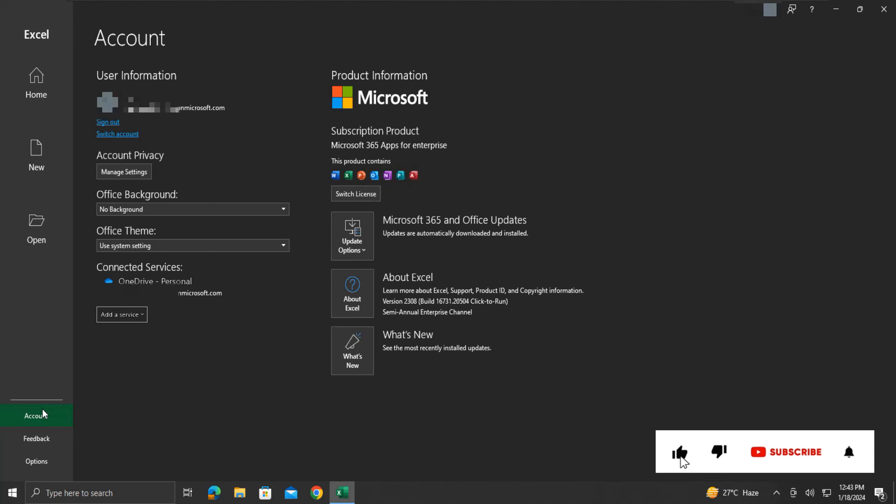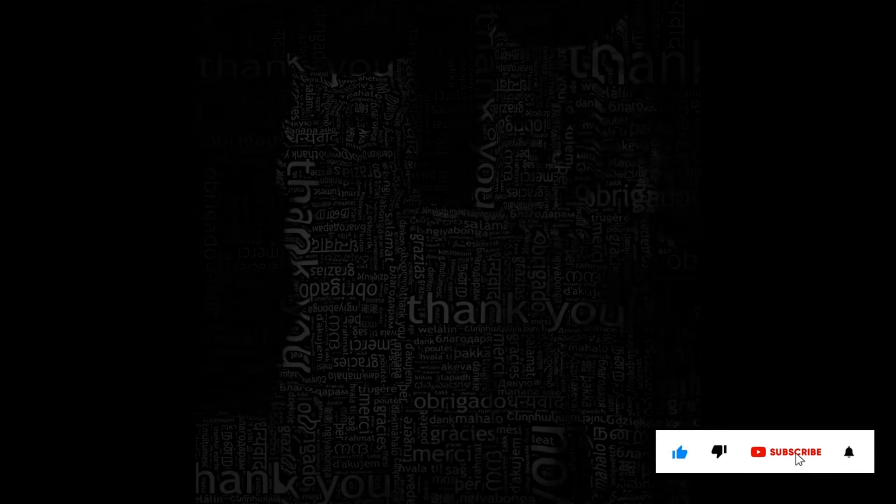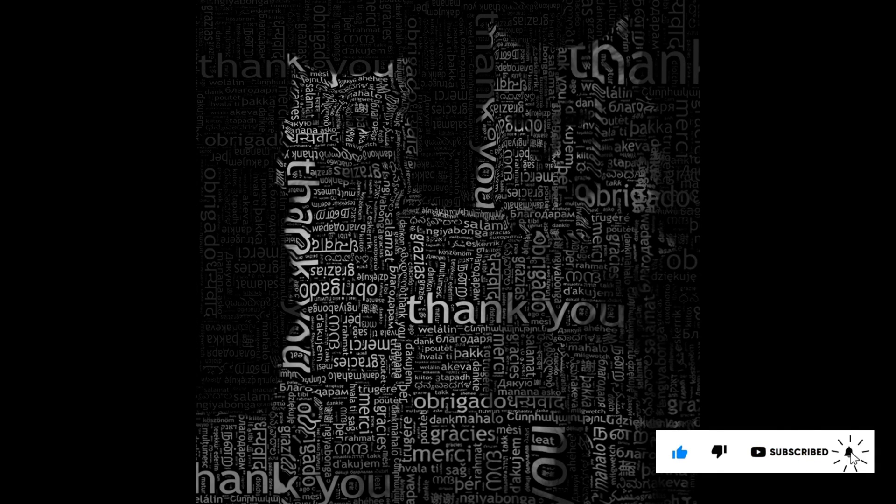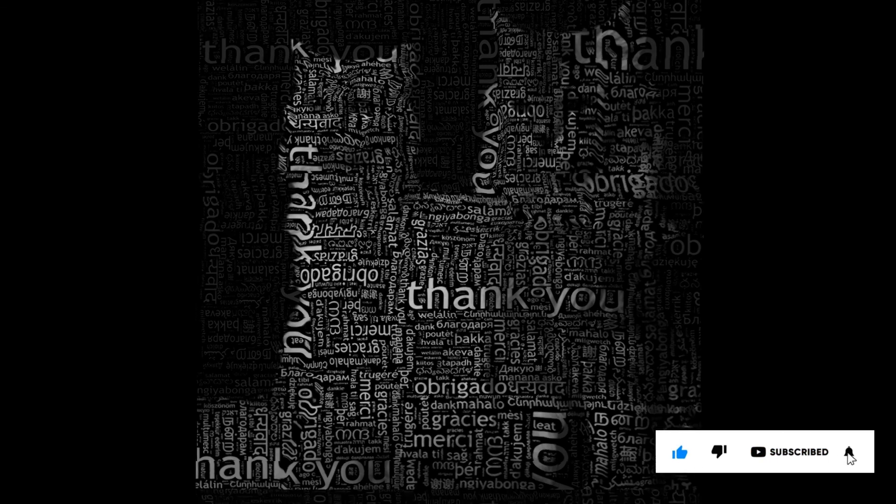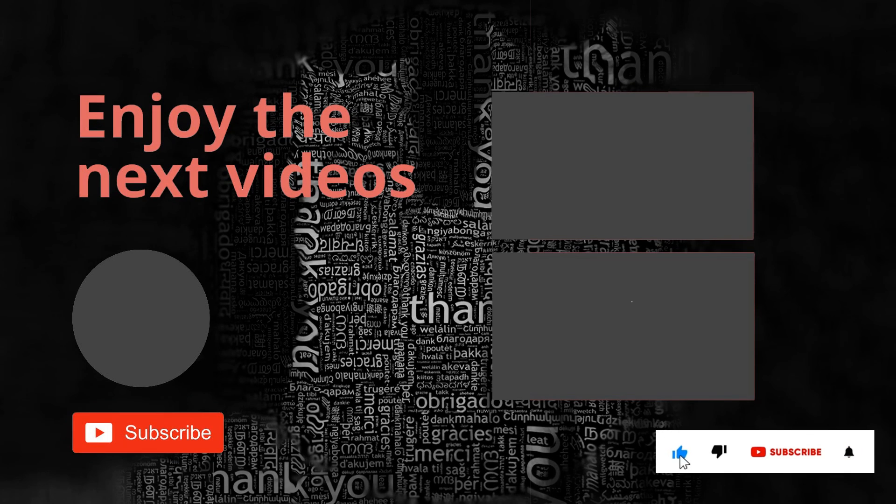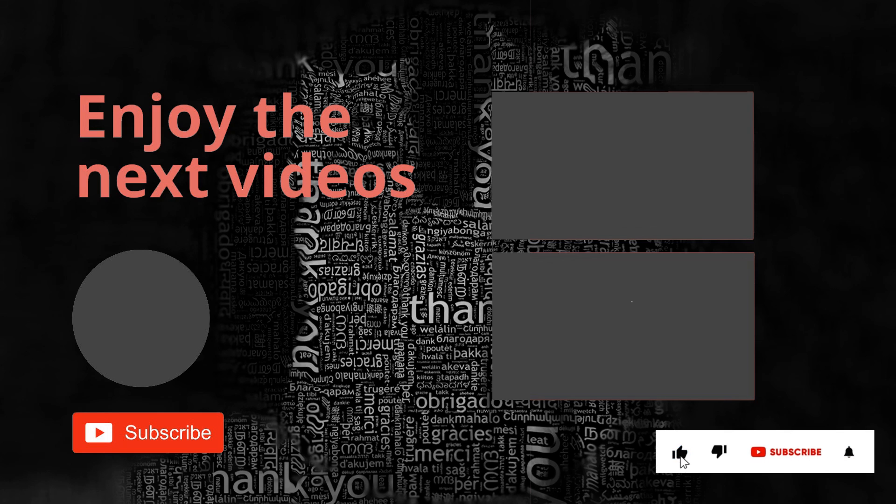If you like the information, please like and subscribe to my channel. Thank you for your time and patience. Have a nice day.